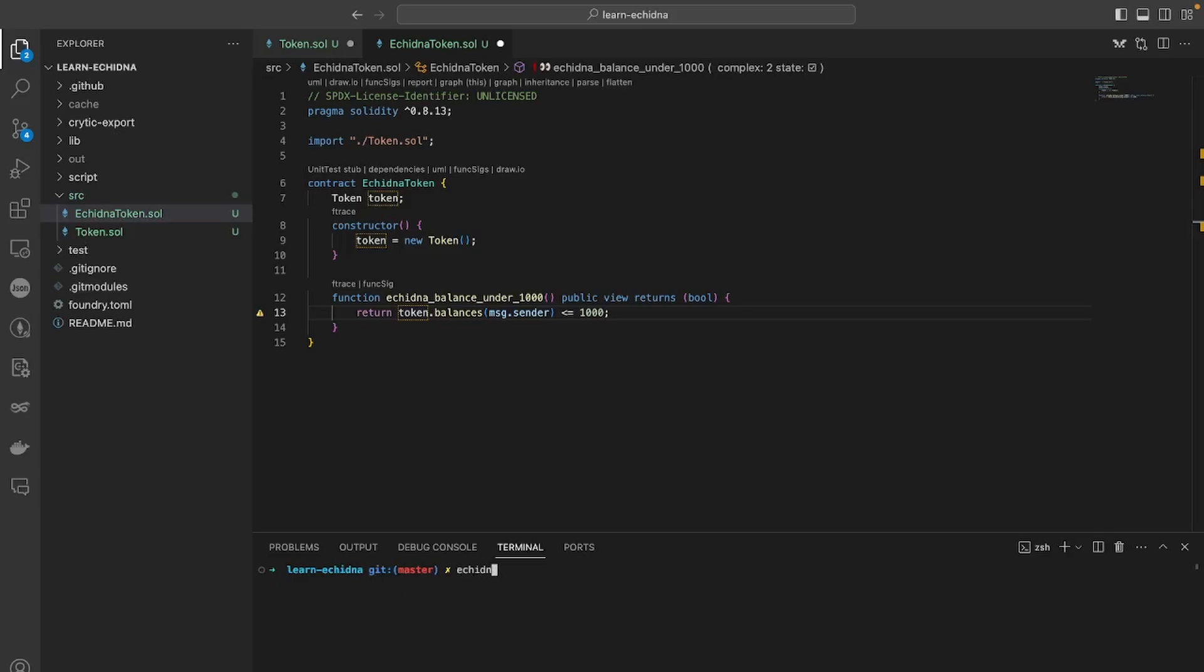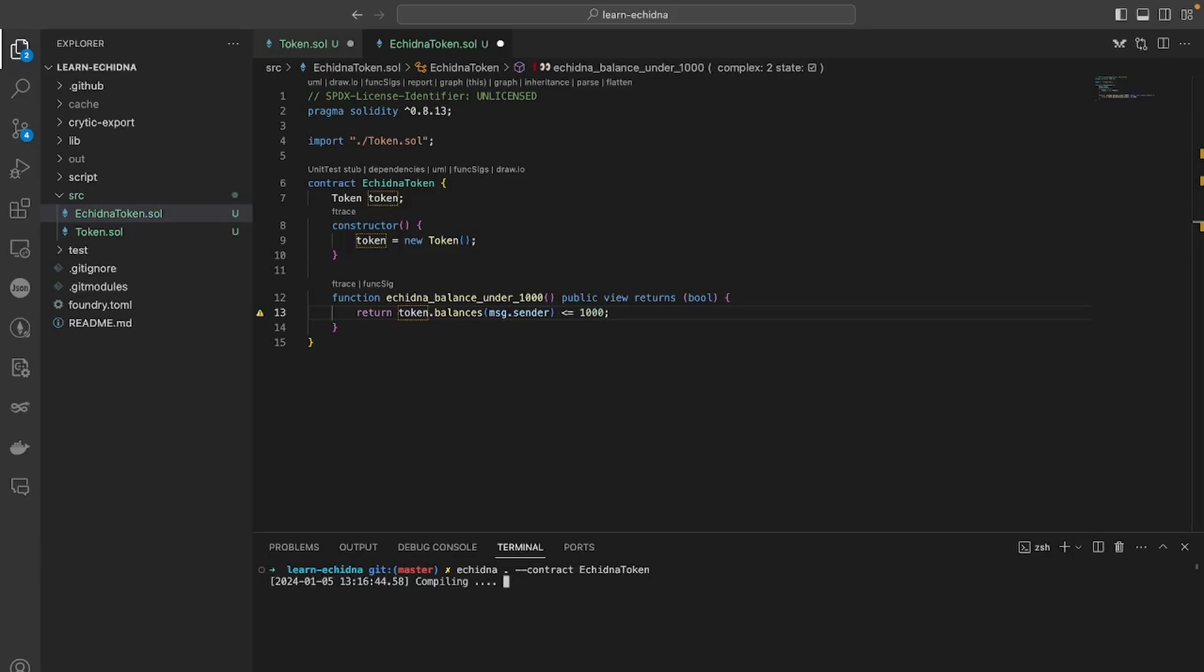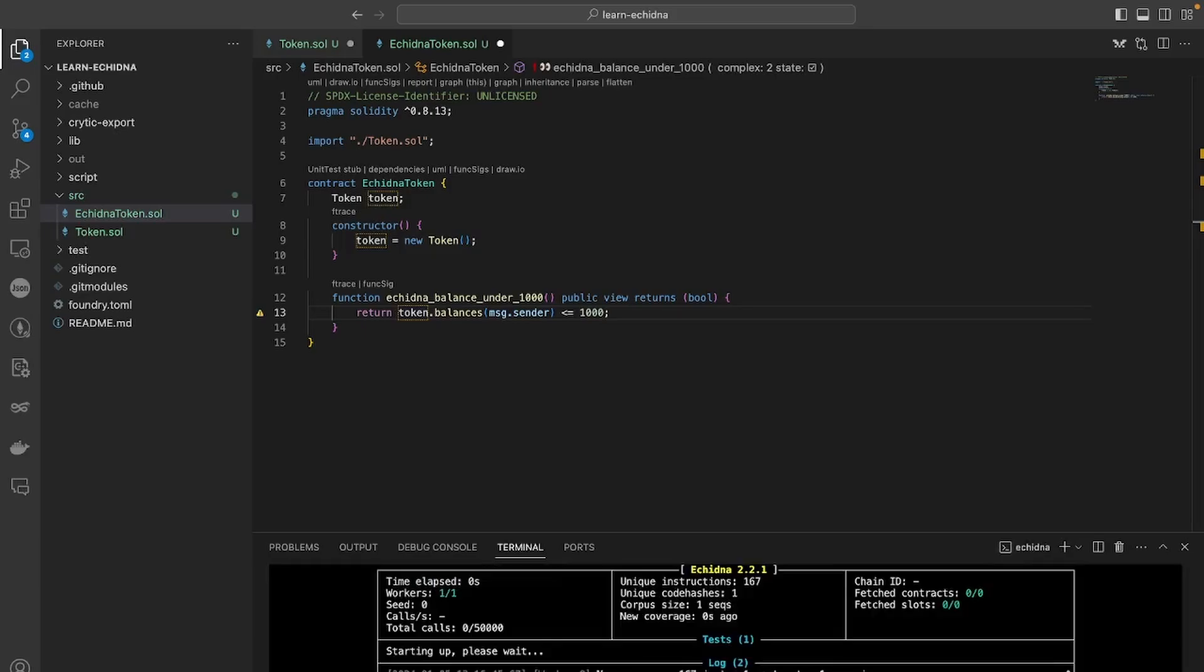And then is when I specify the name of the contract which contains my test. So if I run this and I didn't make any mistake, it compiles it and then it runs it. So in this case we can see the result. Yeah, so you can see here a few different things.